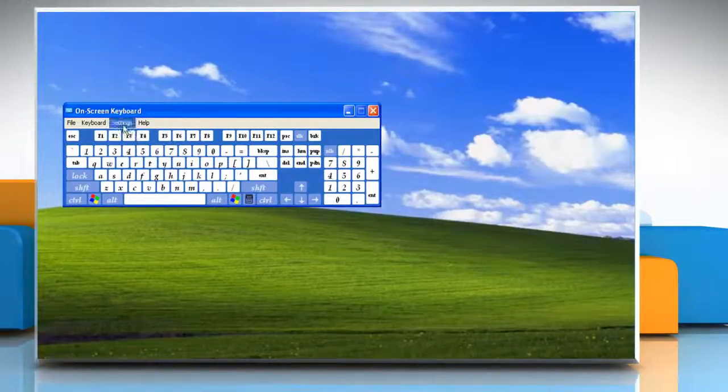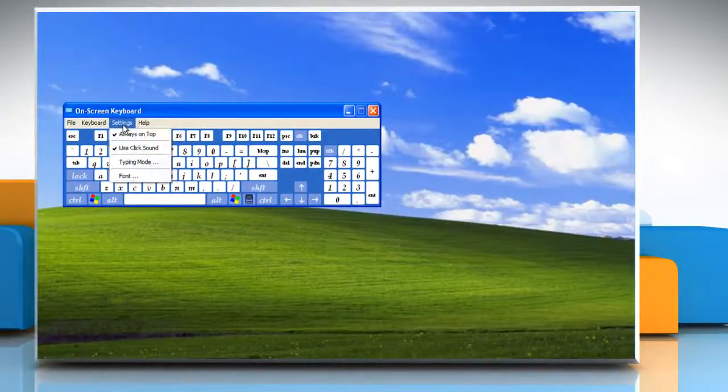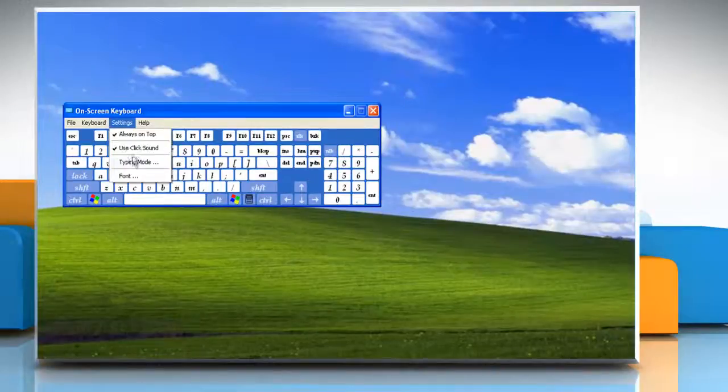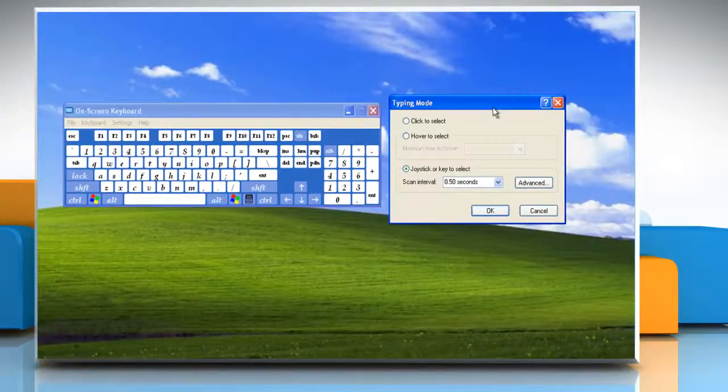To change Typing Mode, click the Settings menu, and then click Typing Mode, and choose one from the given typing modes.